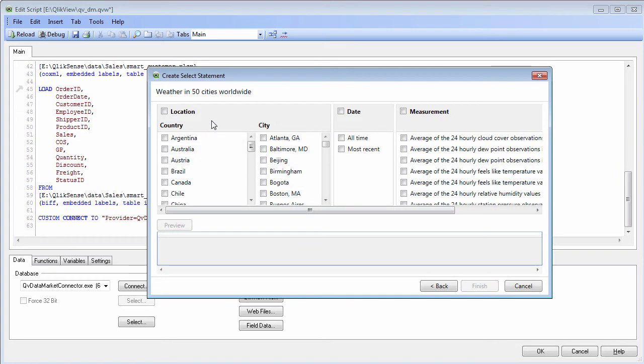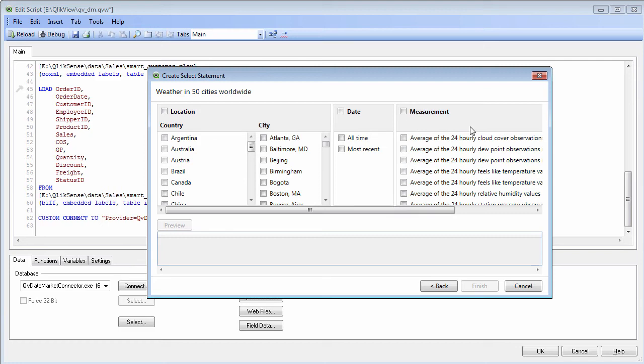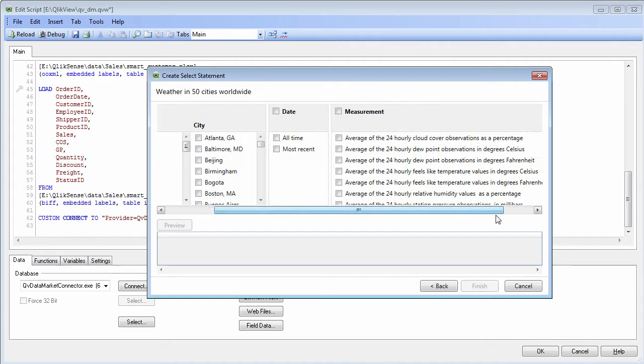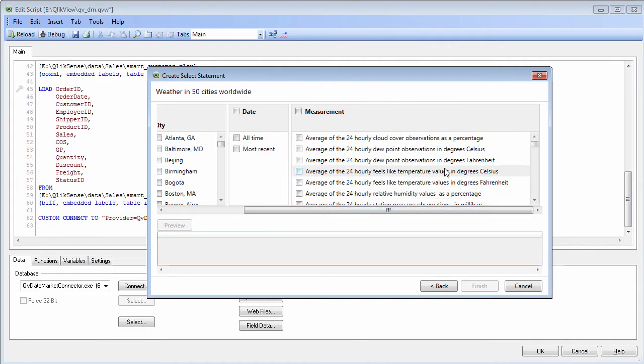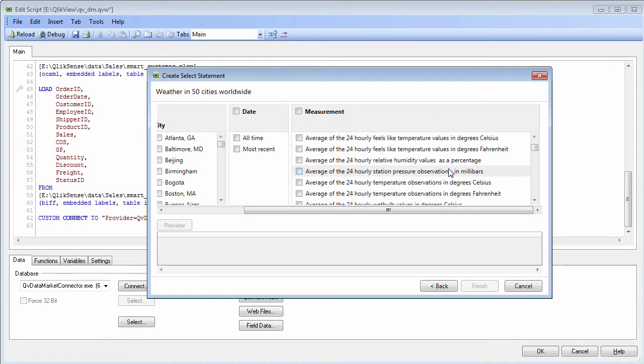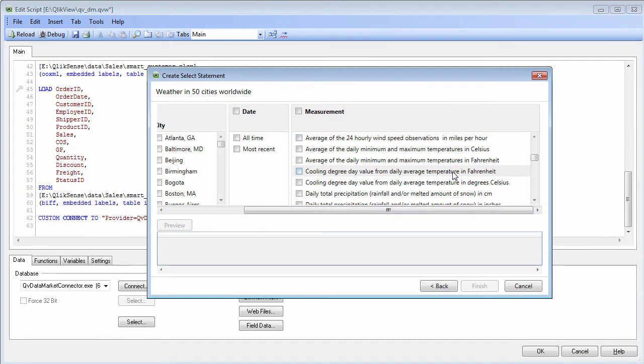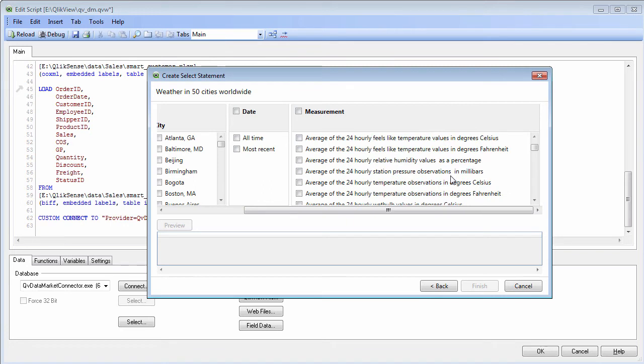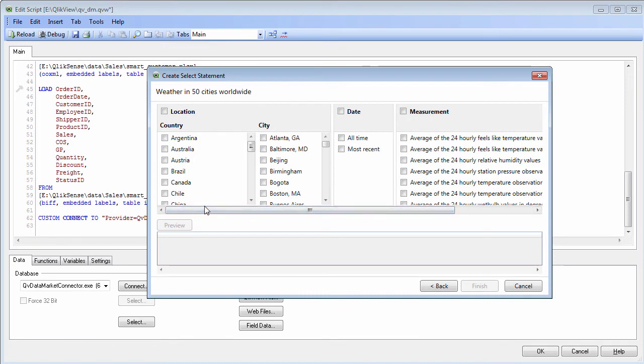It will come back with fields that have the different selections of values and measures. In this case I can choose all of the countries, all of the cities, all of the date and times, and then I can choose a particular measure such as average rainfall, dew point, snowfall, temperature, etc. What you could do is link this to an existing column in your data such as city or country, and you can get that external information, additional context, and mingle that with your internal data.